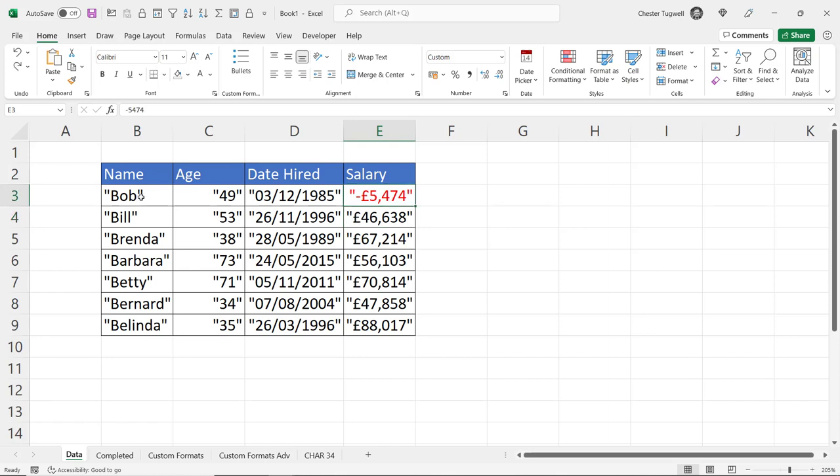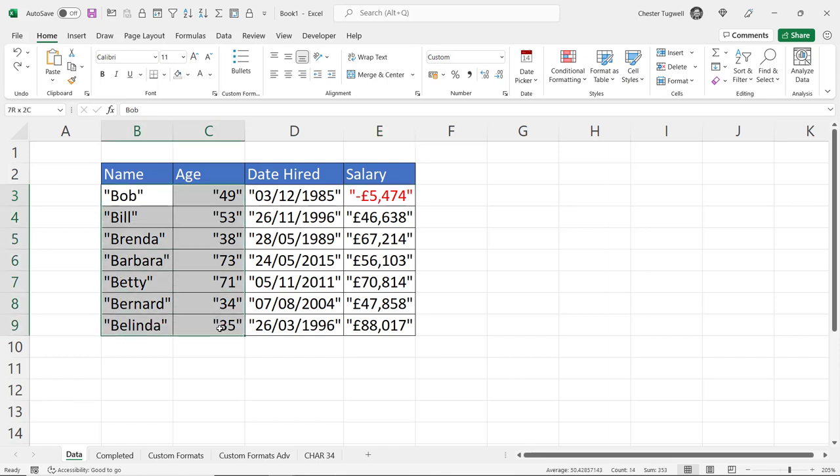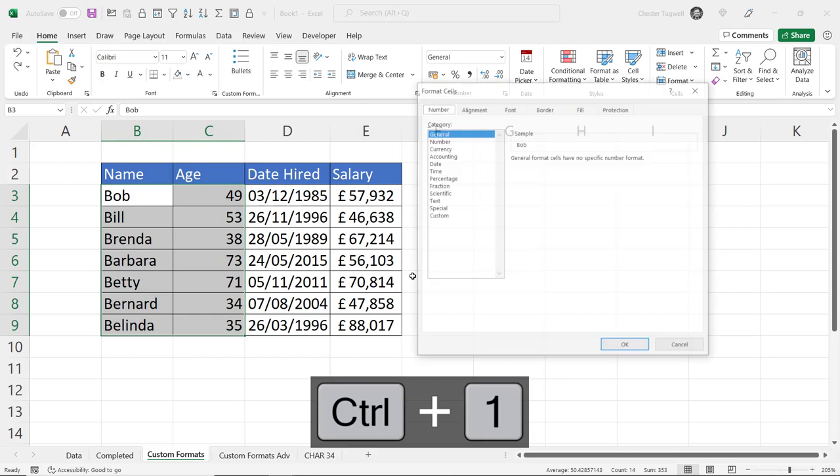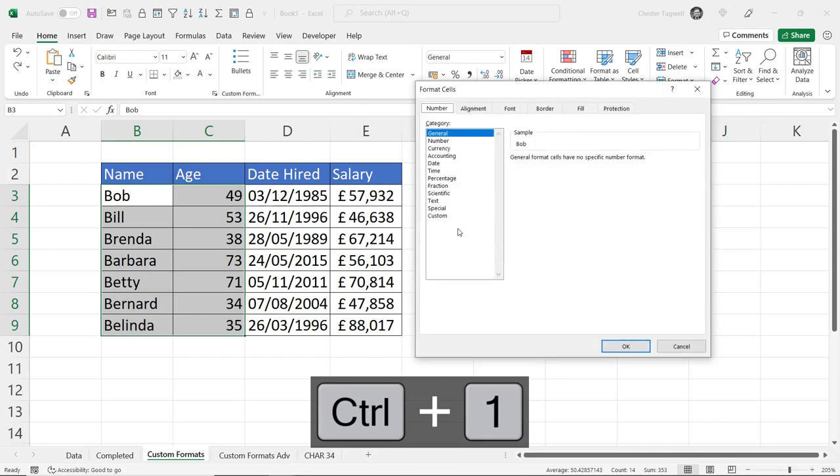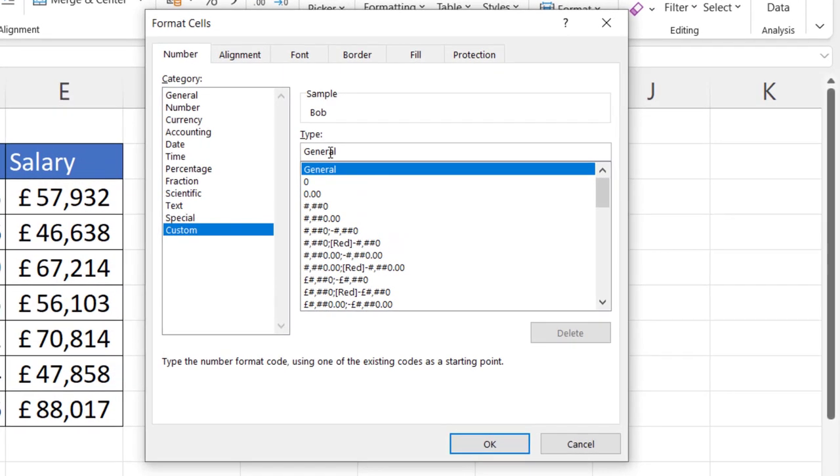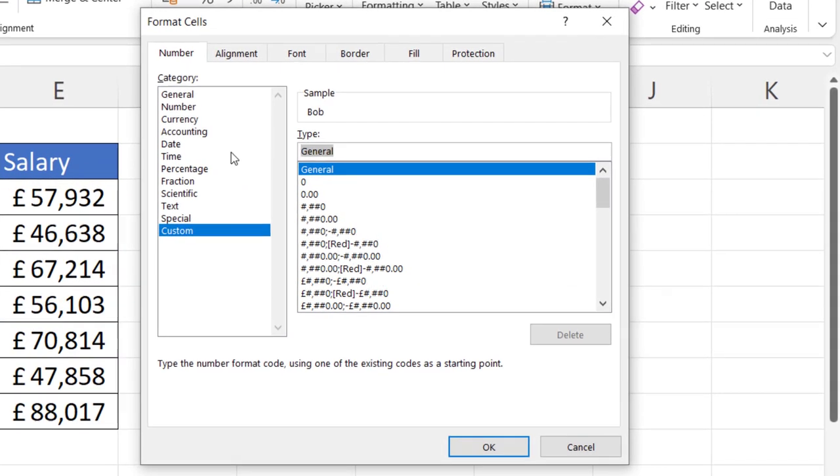Now although we can't have one custom format that gives a solution for all of these columns, I can create a custom format that will work for text values and normal numeric values, those that are not formatted as currency for example. So let's go to this sheet. And what I'm going to do is select both cells. Control one. Go to custom.